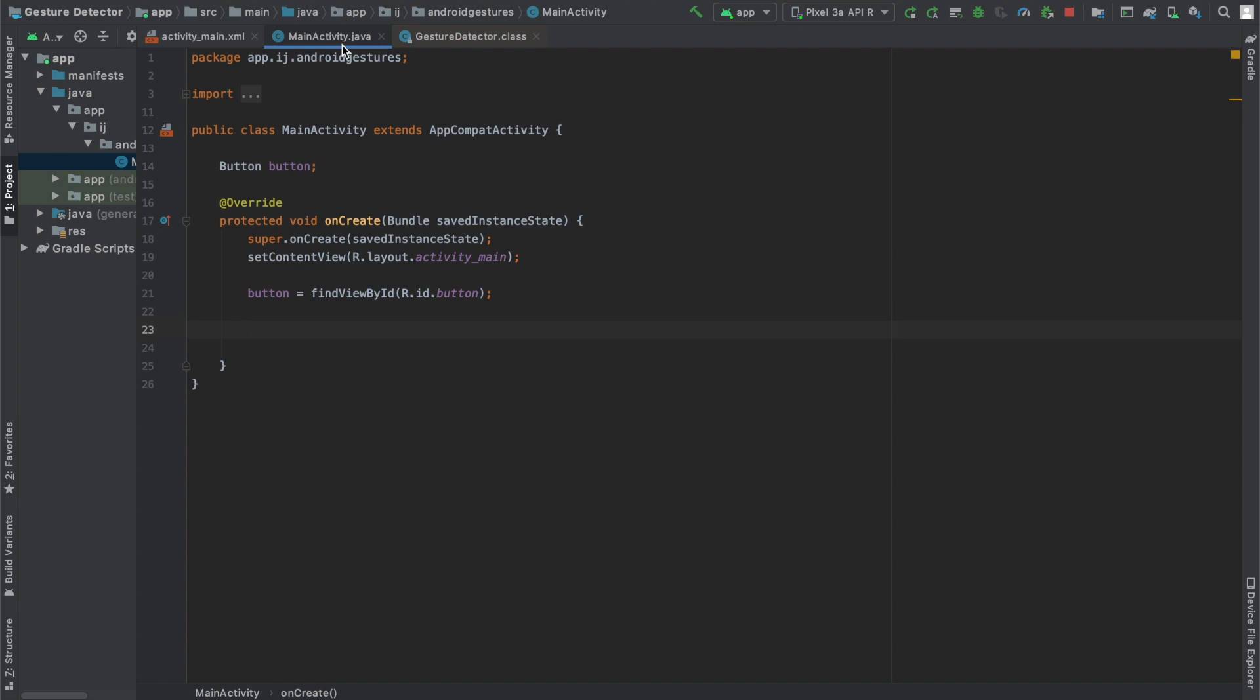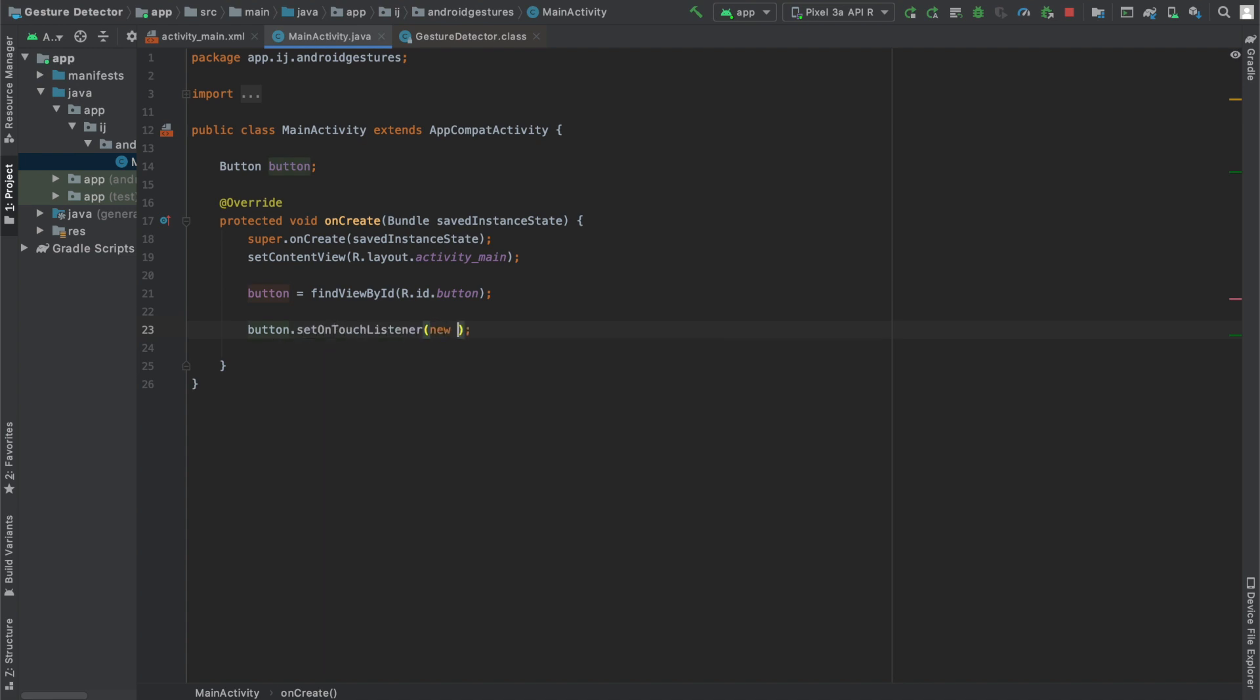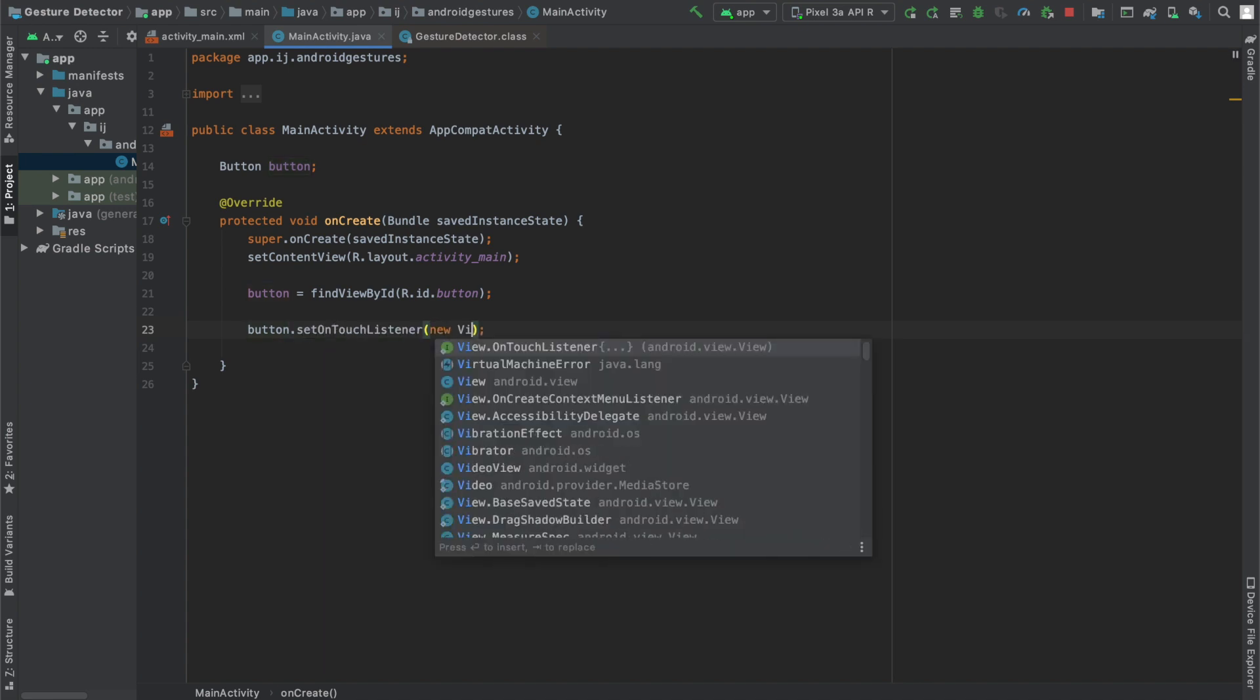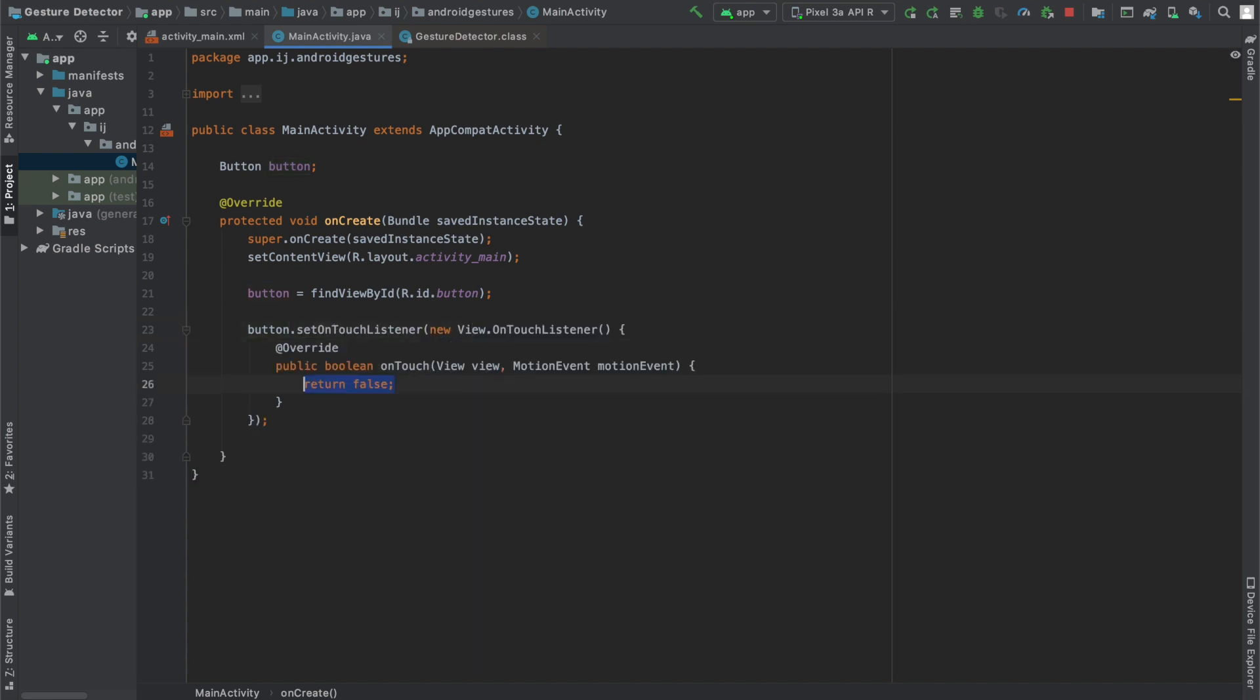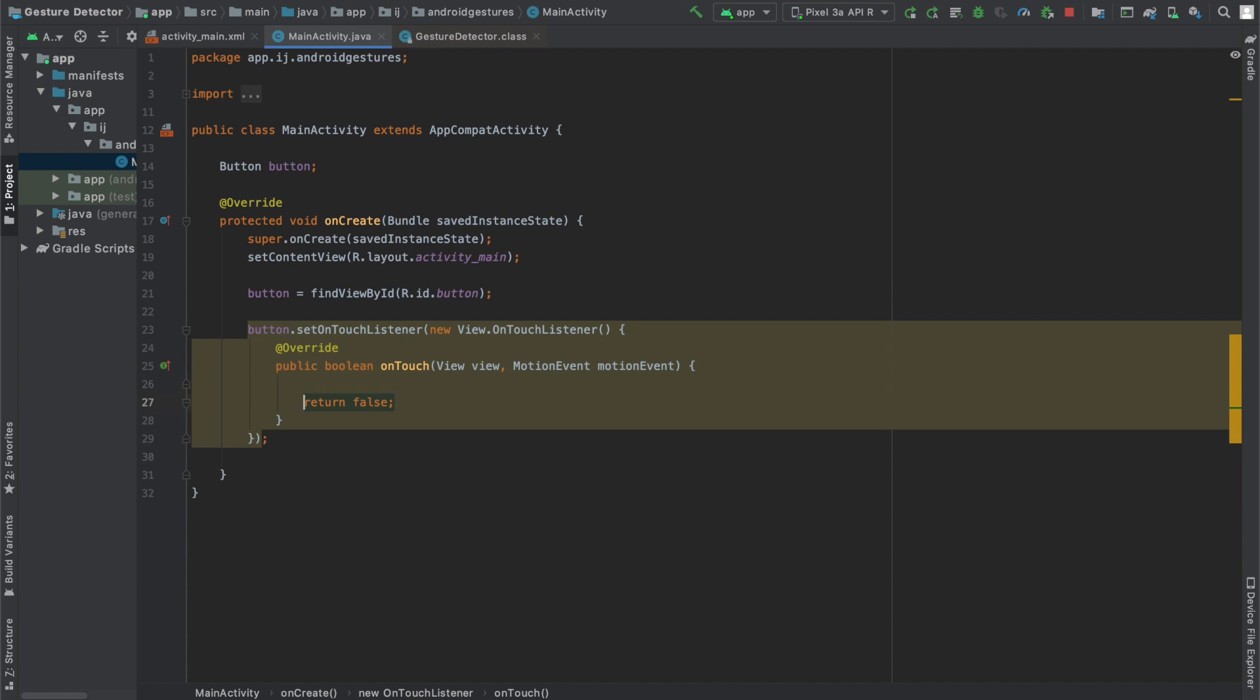In order to listen to touches we're going to say button.setOnTouchListener and then say new View.OnTouchListener which is an interface and it's going to automatically implement this method called onTouch which listens for touches and it also provides us with the motion event.